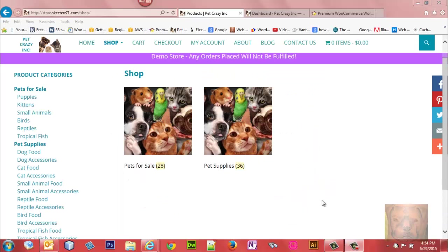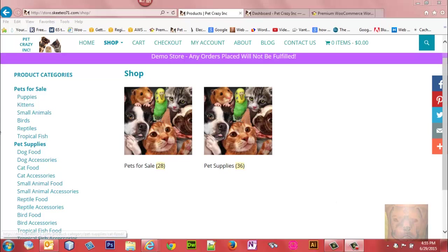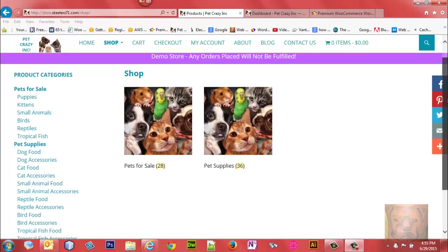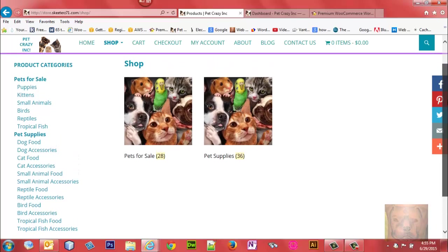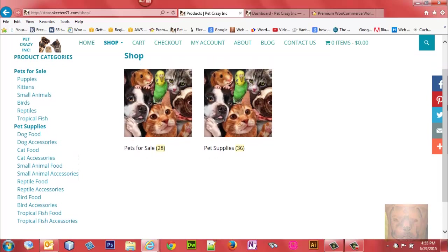Today we're going to talk about product categories, specifically the WooCommerce product categories widget. It lists your product categories and puts them all in the widget. If you have a short list of categories like I do, it works just fine.